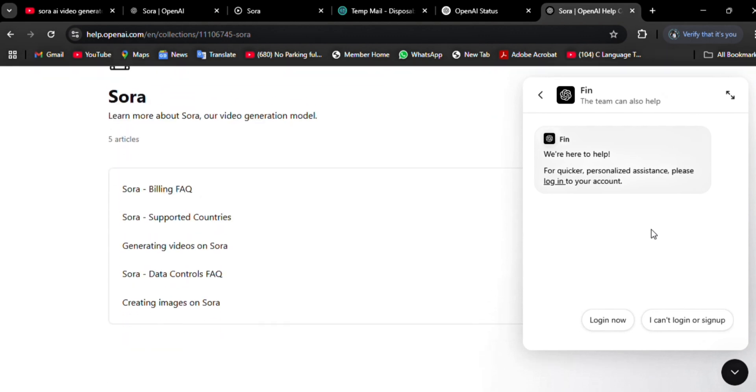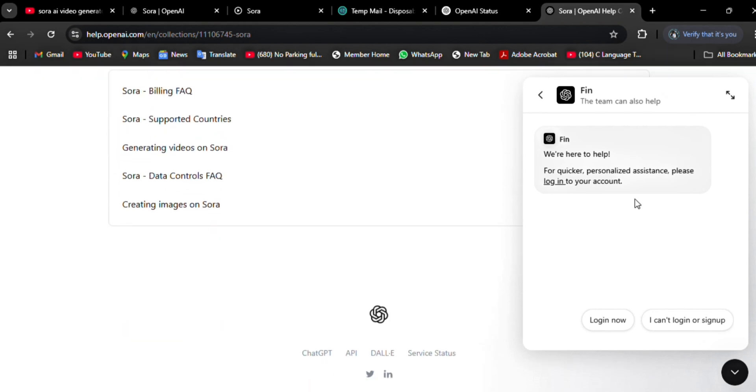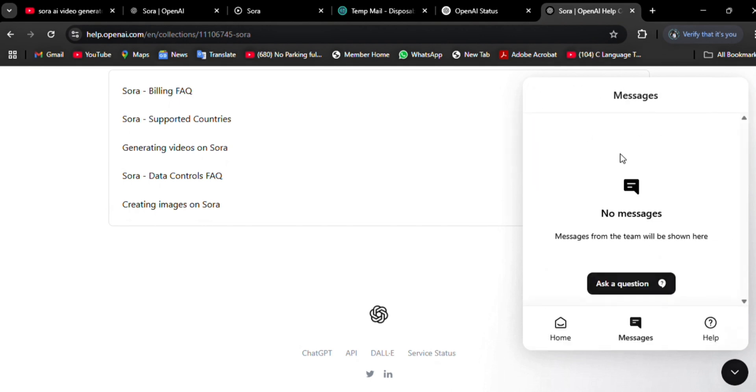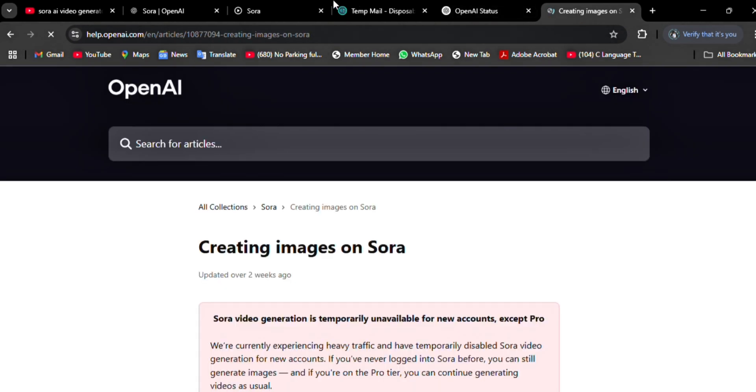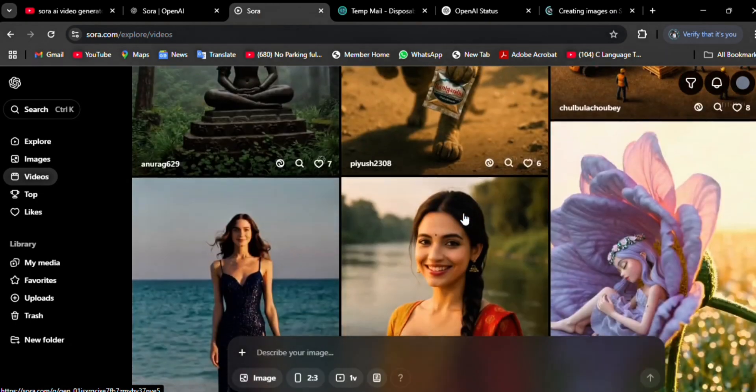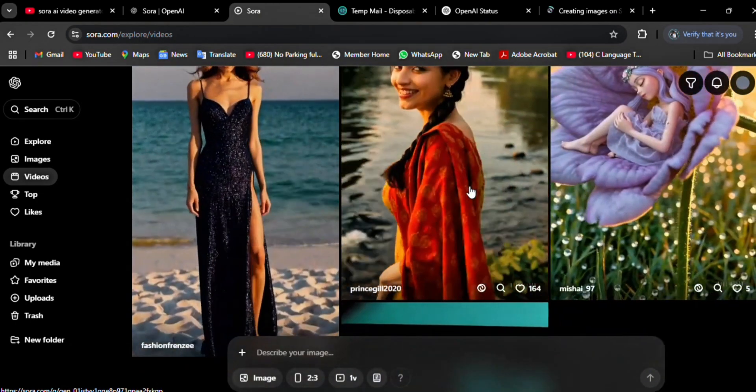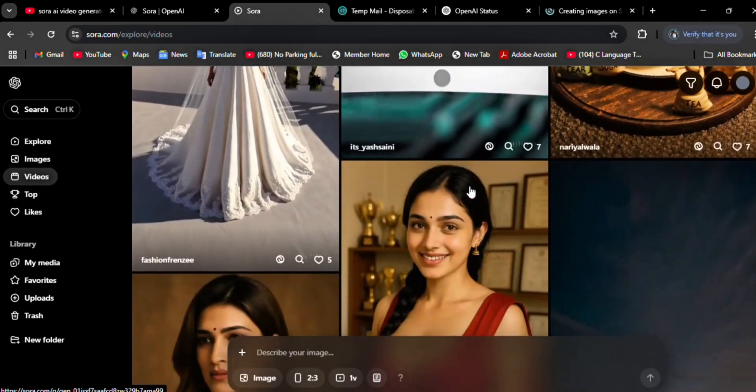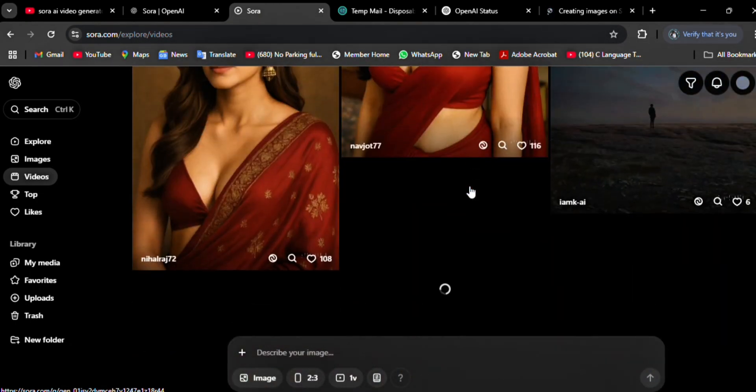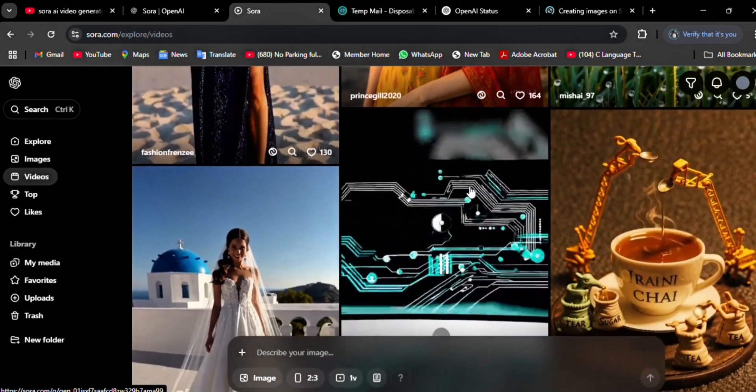Use the provided contact form, email address, or chat support option. Make sure you receive a confirmation that your inquiry has been logged. If you don't receive a response within a reasonable time frame, typically 24 to 48 hours, follow up with a polite reminder.